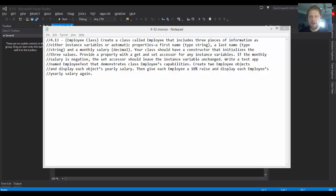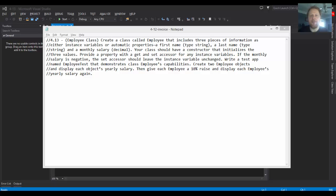Today I'll be creating an employee class which will include three pieces of information, either as instance variables or automatic properties. These three pieces of information will be first name, which will be a string, last name, also a string, and monthly salary, which would be a decimal.